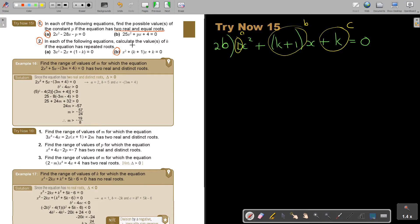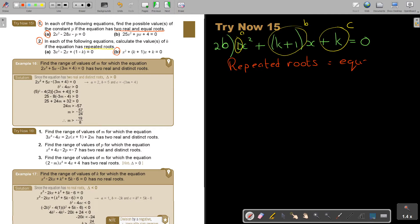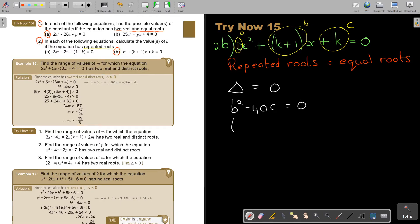In each of the following equations, calculate the value of K if the equation has repeated roots. Remember, repeated roots means equal roots, so the discriminant must equal zero. B squared minus 4AC equals zero, which gives (K plus 1) squared minus 4 times 1 times K equals zero.